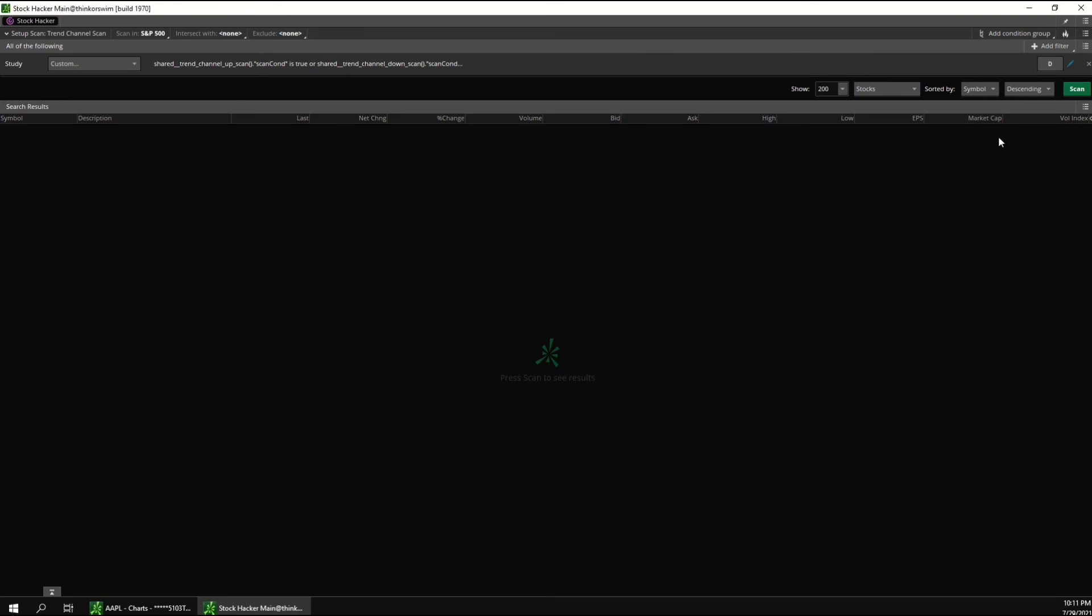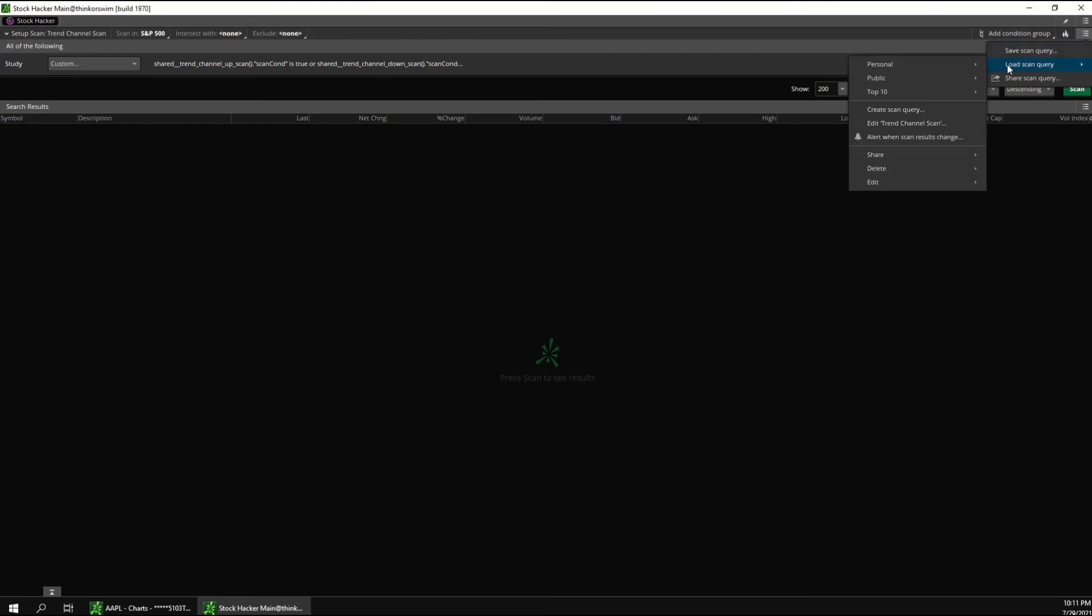And once this scan is set up the way you want it, you can save it up here. And you can even save multiple versions of the scan. So you can see here I have two versions. One version is with the default settings that looks for stocks at the borders of the channels. And I have another version saved that looks for breakouts.